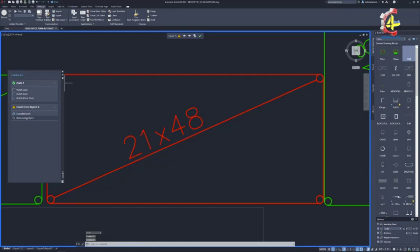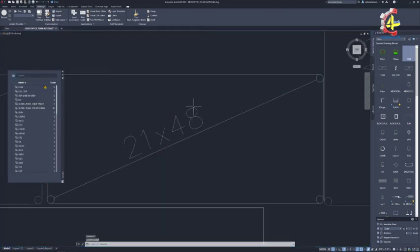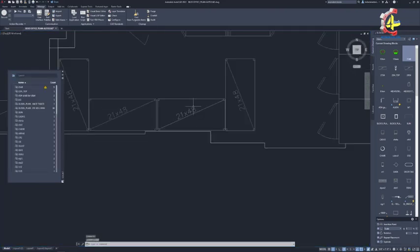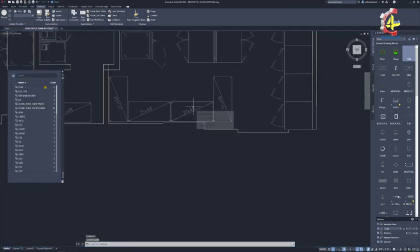You can also tell AutoCAD to only count by layer, scale, or mirror states. The best part is that Count easily updates as you make changes to the drawing.